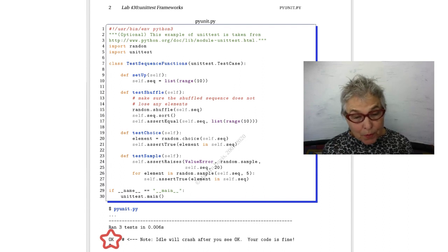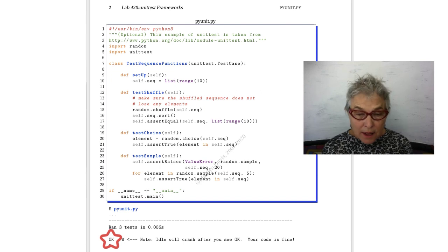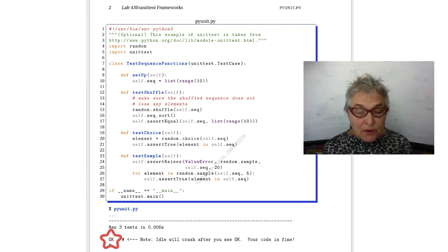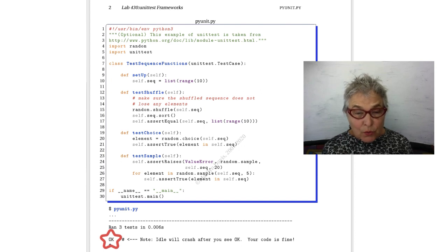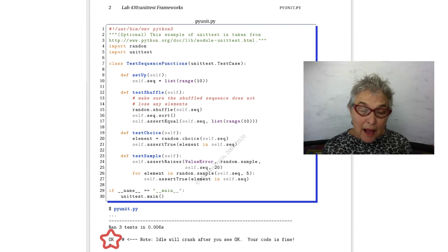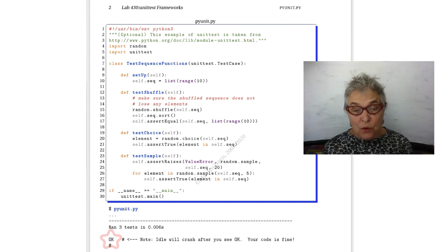Now the problem is if you are on IDLE, there's going to be a crash after you see the OK. That has something to do with the communication between IDLE and the framework. So you can ignore any crash that happens after the OK.